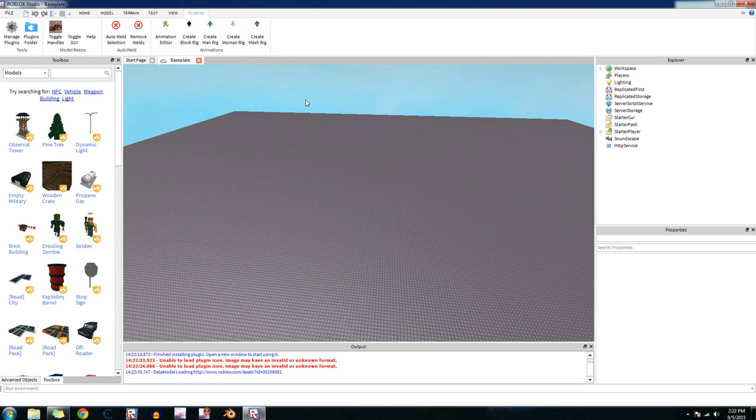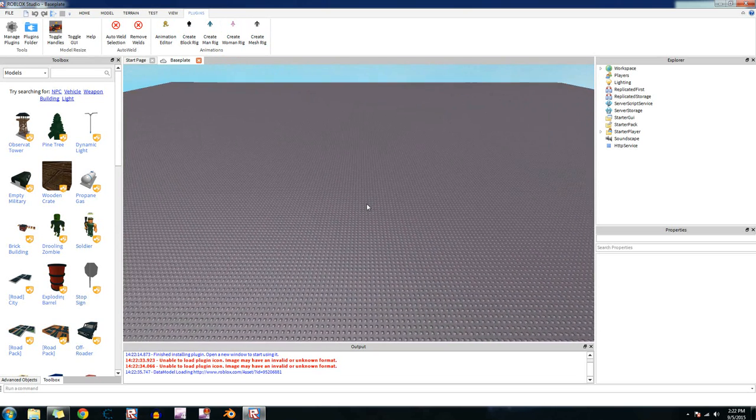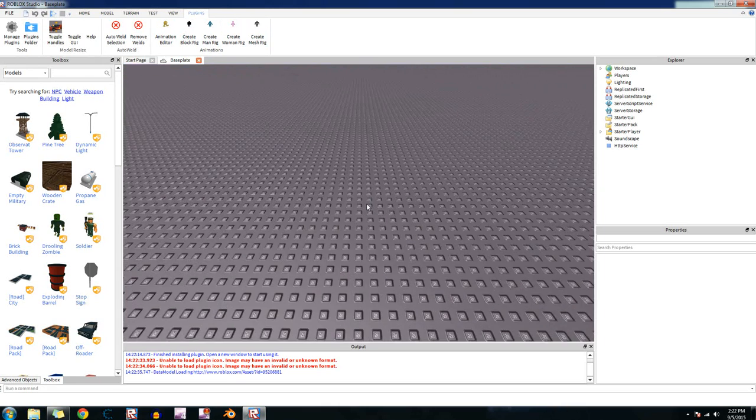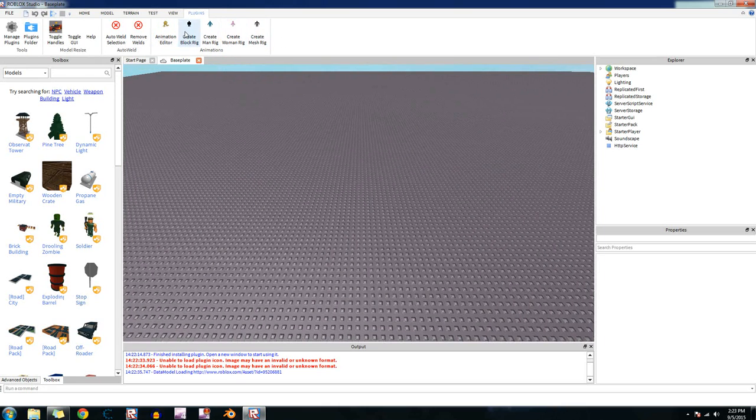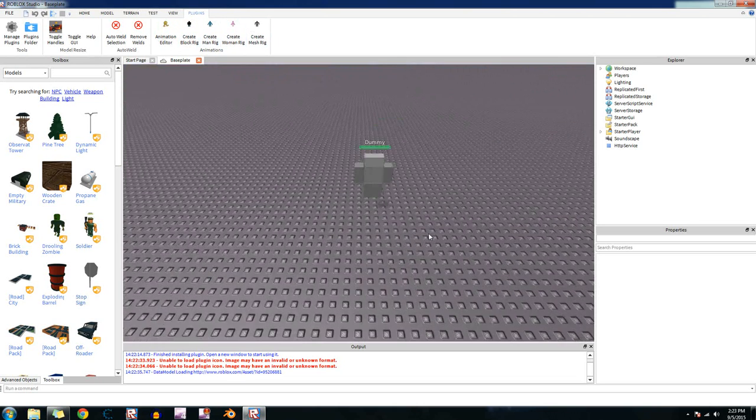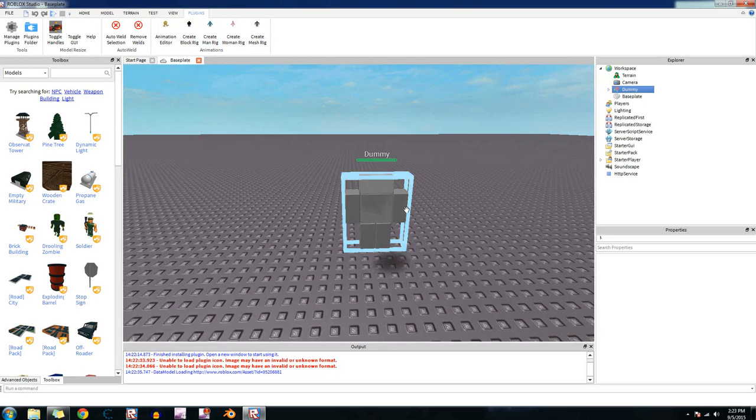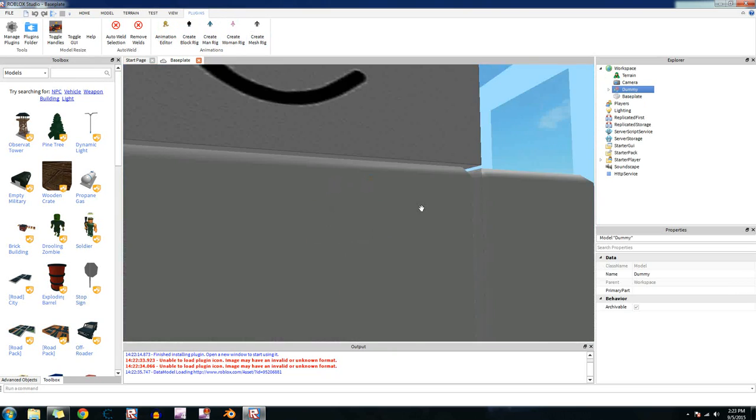So first we need some kind of character to animate. To do that, you just go up here, click on the rig you want to create. The block rig is like the standard character, kind of like the new character. Sort of a bit different because it has a blocky head.